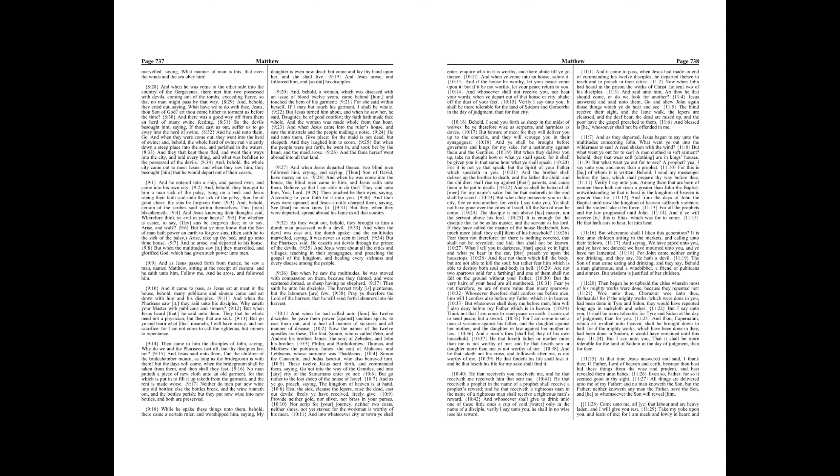And Jesus went about all the cities and villages, teaching in their synagogues, and preaching the gospel of the kingdom, and healing every sickness and every disease among the people. But when he saw the multitudes, he was moved with compassion on them, because they fainted, and were scattered abroad, as sheep having no shepherd. Then saith he unto his disciples, The harvest truly is plenteous, but the laborers are few. Pray ye therefore the Lord of the harvest, that he will send forth laborers into his harvest.